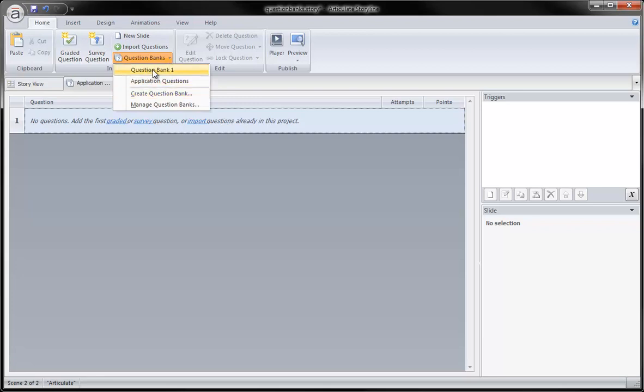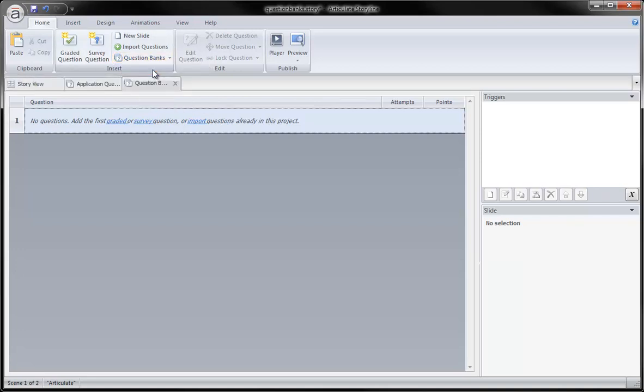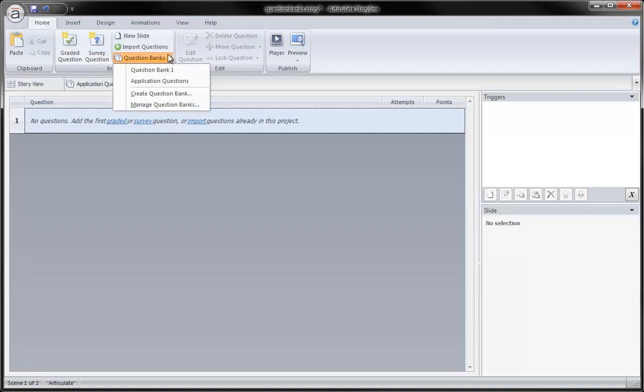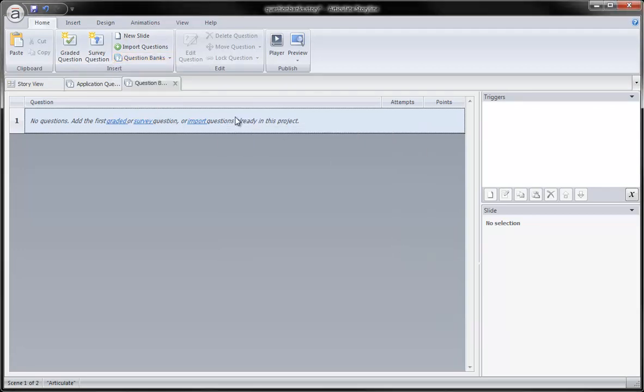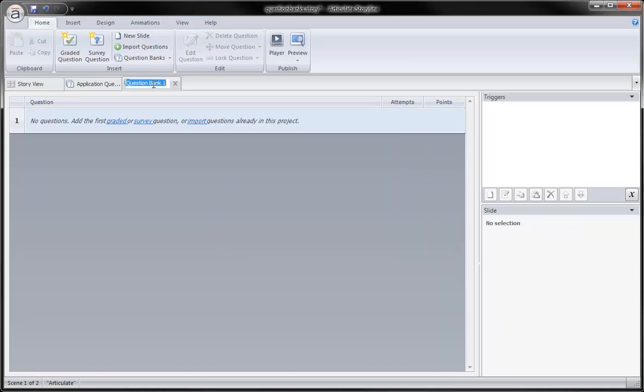However, I do have this default question bank already existing, so all I have to do is rename that. To do so, I select question bank number one, and I could rename it by either going to my Manage Question Banks area and renaming the selected question bank, or I can simply double click in the tab and call this Recall Questions.